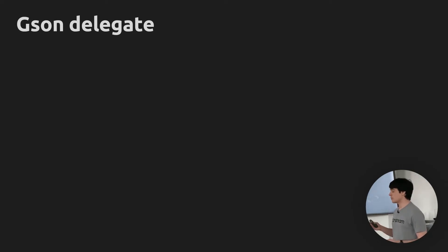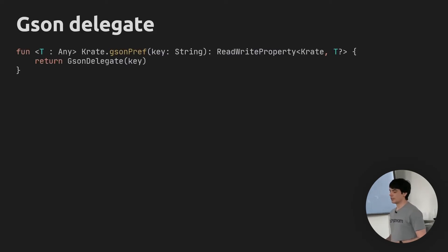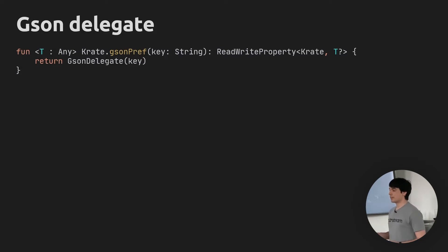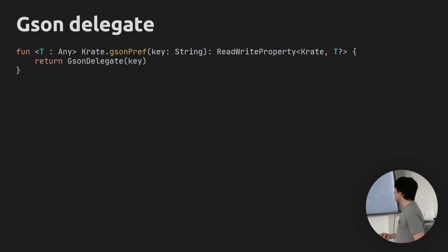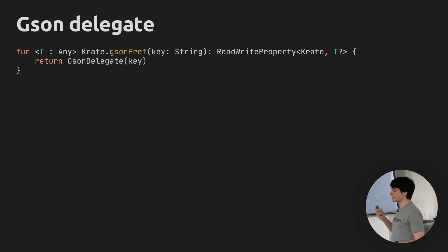Initially I added JSON-based support because I was still using Gson at the time. The API is the same as with storing an int, except now we have a generic function because we want to store some arbitrary type that we'll serialize into a string. The method is an extension on Crate called jsonPref, taking a key for storage and returning an interface type. Inside getValue, we create a Gson instance, grab a string from shared preferences, and use the Gson instance to parse that string back into our model using the type token APIs to specify what type we want.